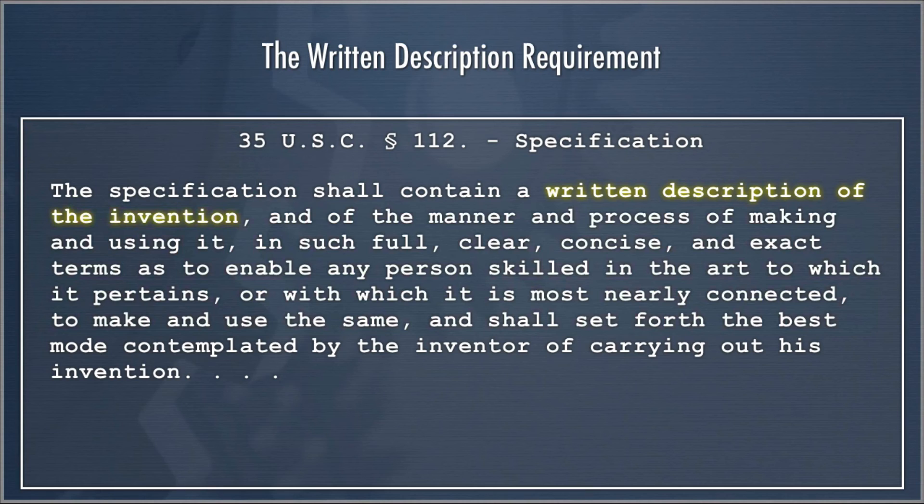Additional statutory support for separateness is that the enablement requirement has specific details while the written description requirement doesn't — though that's also an argument against a separate and independent requirement. One argument along statutory language lines is that the first clause is simply requiring everyone to have a written patent application, with no such thing as an independent written description requirement — that we're simply requiring people to write things down and enable the full scope of their invention. But the Federal Circuit has consistently held there is a separate and independent written description requirement.